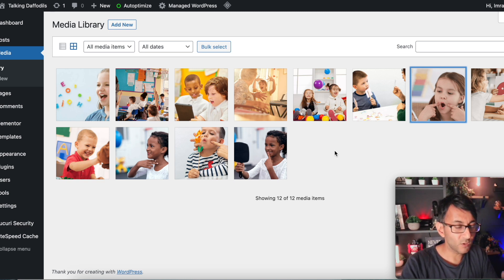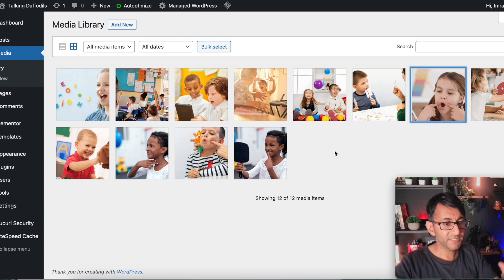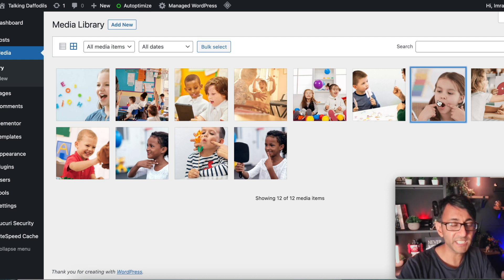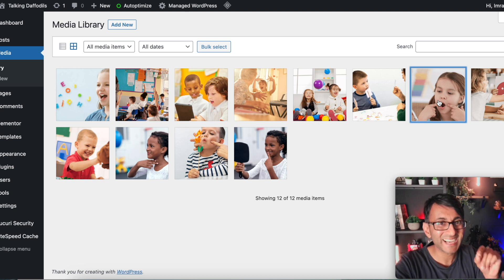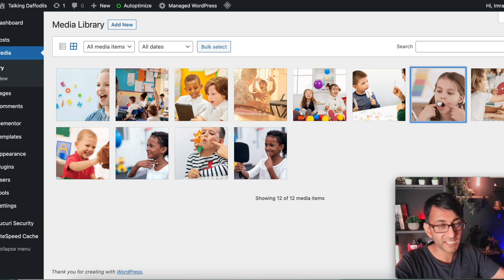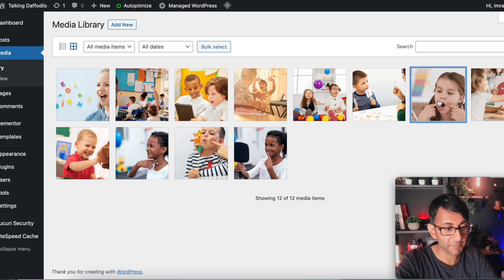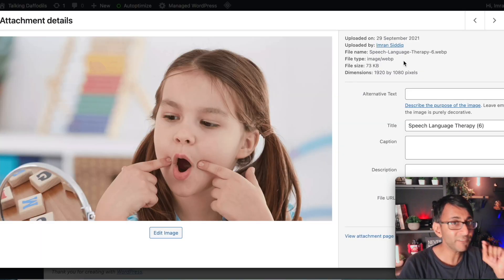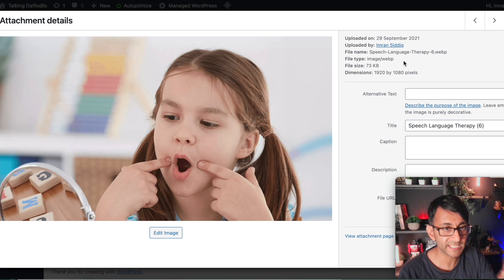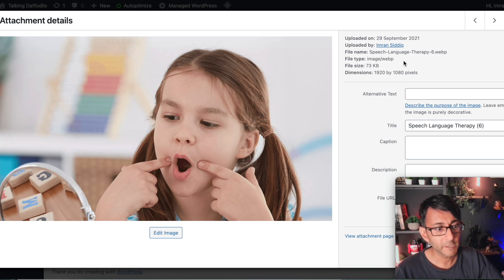I've loaded in the images for the WordPress library. And this is the really, really cool bit. These are all WebP format. This image here was 2.8 megabytes as a PNG, right? 1920 by 1080, 2.8 megabytes. Look at it now. It is in the WebP format and it is 73 kilobytes and it is still 1920 by 1080.